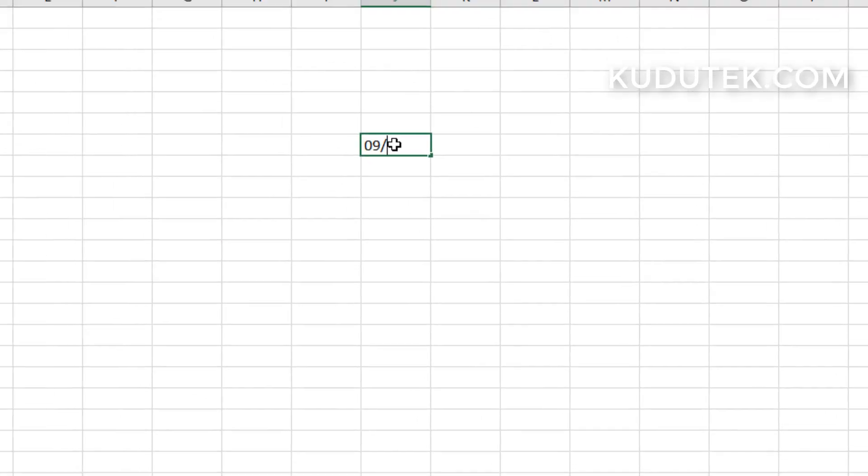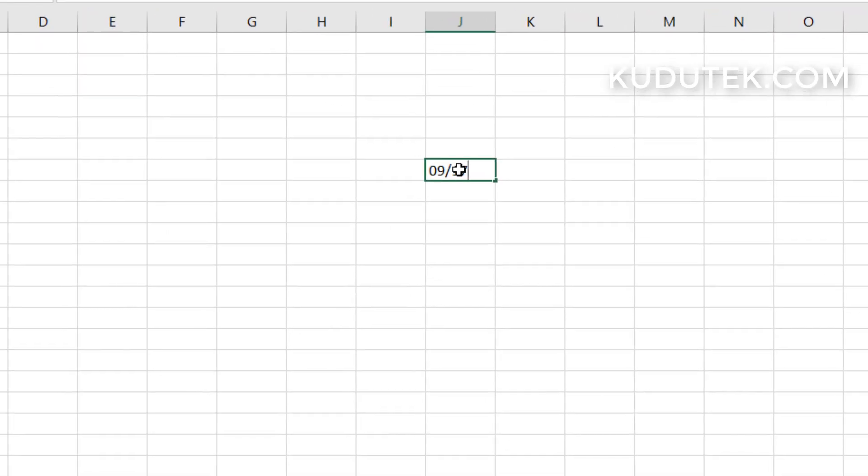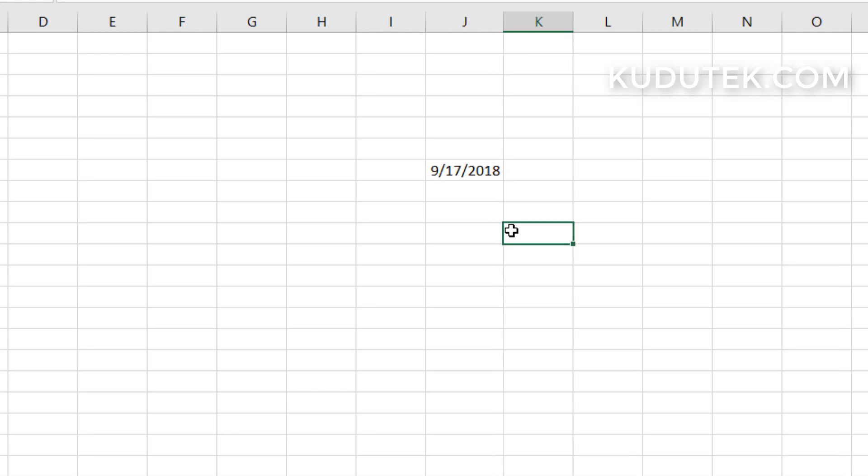A friend of mine recently asked me whether it's possible to add a calendar in Excel so that you can easily pick a date from the calendar, or when you click on the date, add the calendar to show that date.